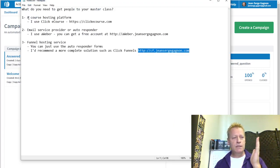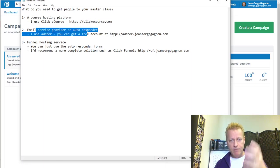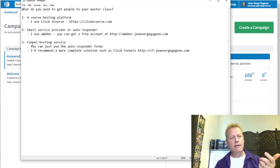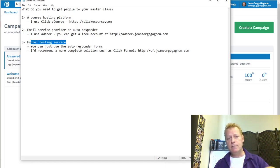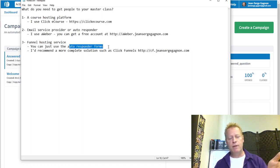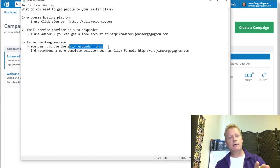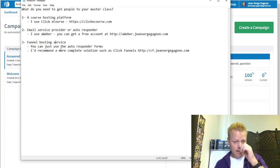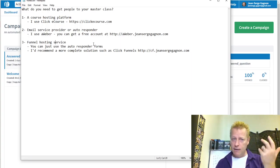So you need those three things: first, a course hosting platform so people can all be in the same group; second, an email service provider and autoresponder to capture emails and send messages; and third, a funnel hosting service for nicely customized pages to get people into your list. You can still use the autoresponder's built-in forms without paying for funnel hosting — Aweber actually has a free tier, though I'm not sure if the forms are included in it.